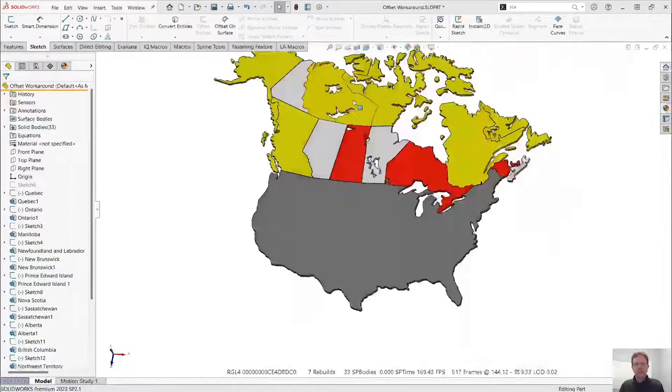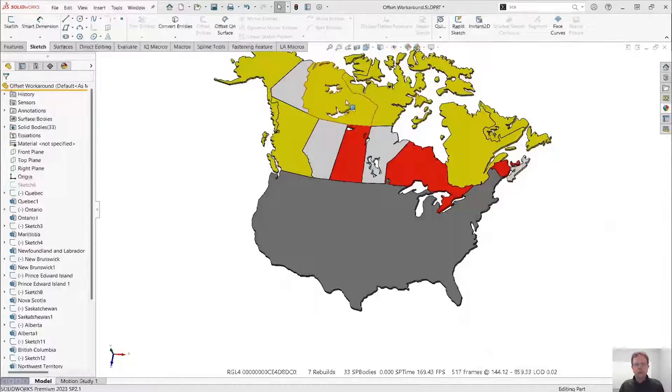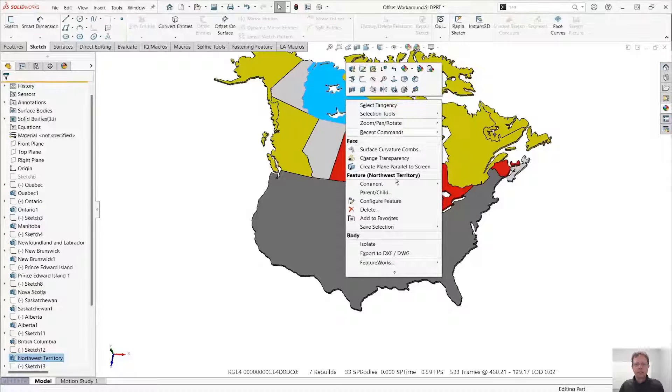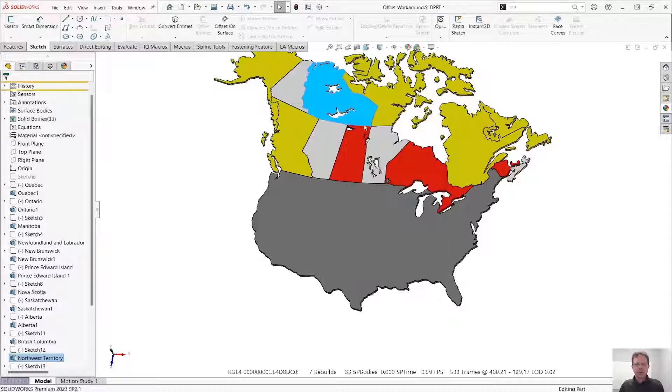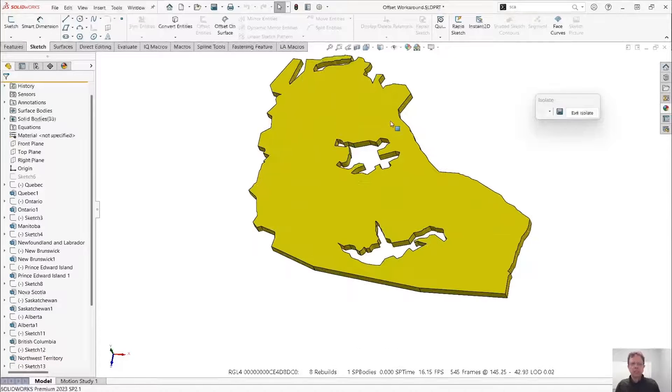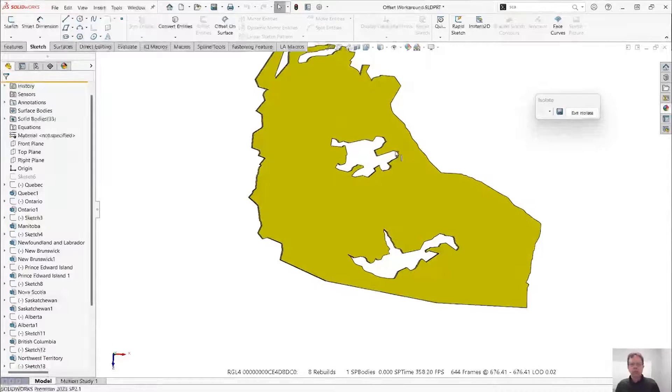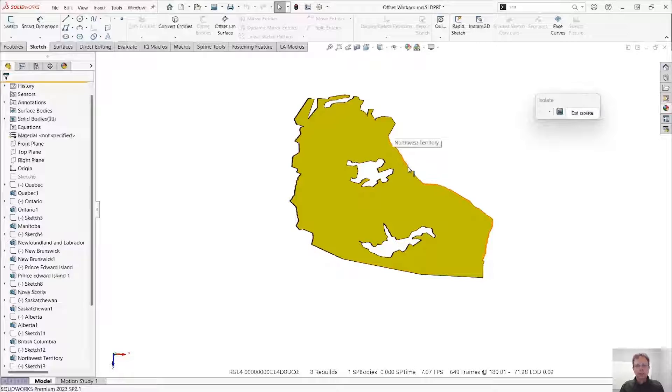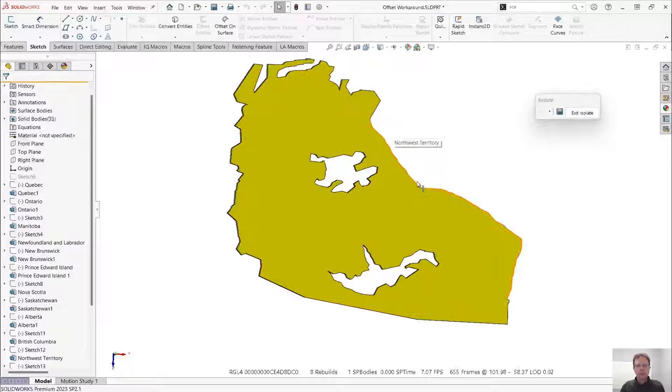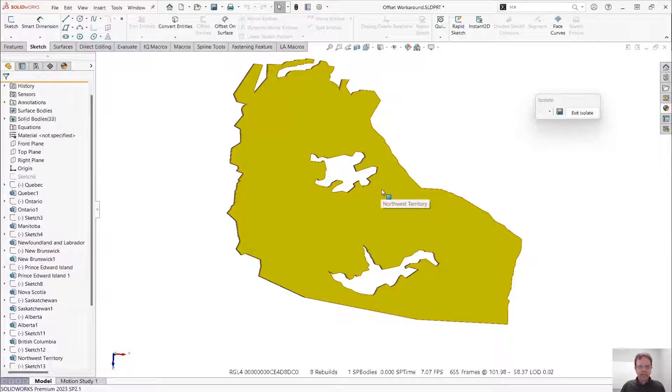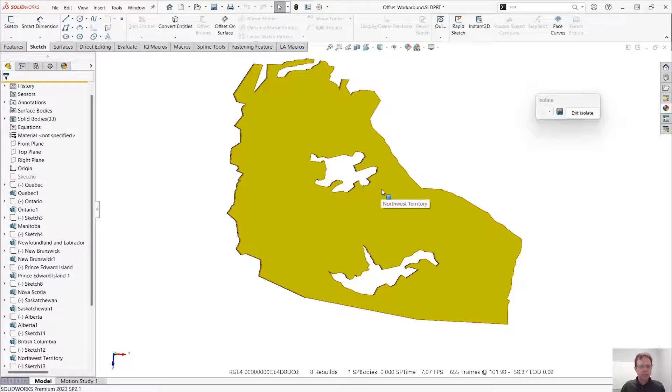Let's focus on one of the most complex shapes here. Let's focus on Northwest Territories. I'm just going to isolate this body. Imagine that I need to create an offset of 0.2 millimeter towards the inside to add a bit of clearance.